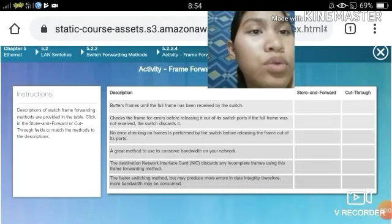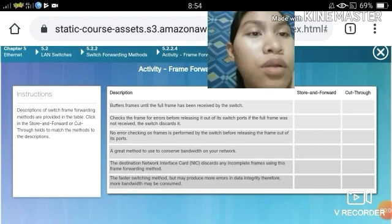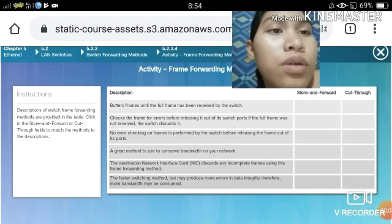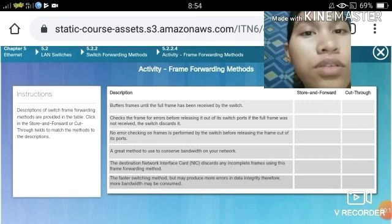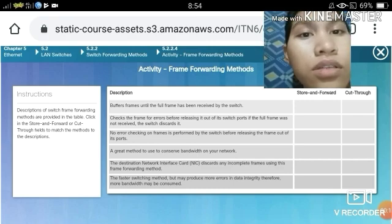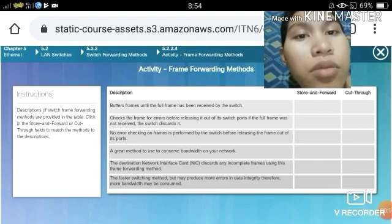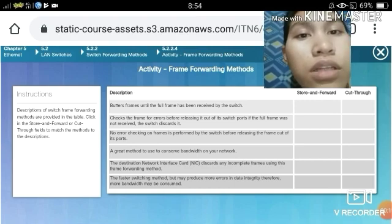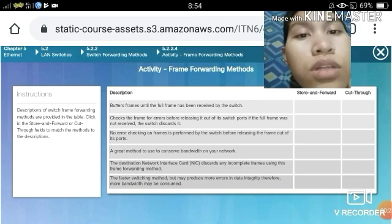Moving on to the activity on frame forwarding methods. The instructions state: descriptions of switch frame forwarding methods are provided in the field. Click in the Store-and-Forward or Cut-Through fields to match the methods to their description.